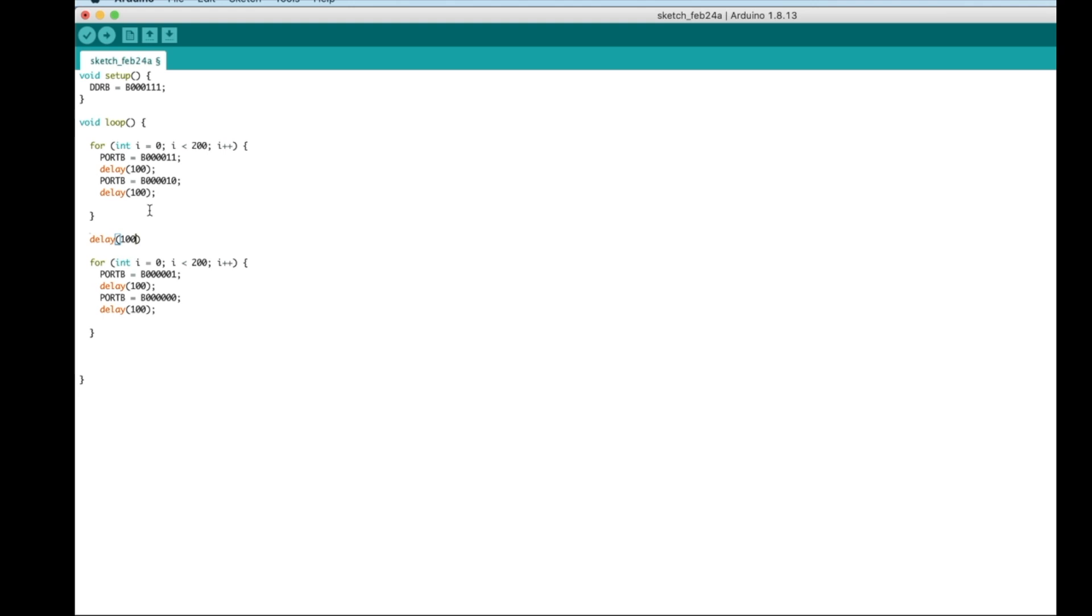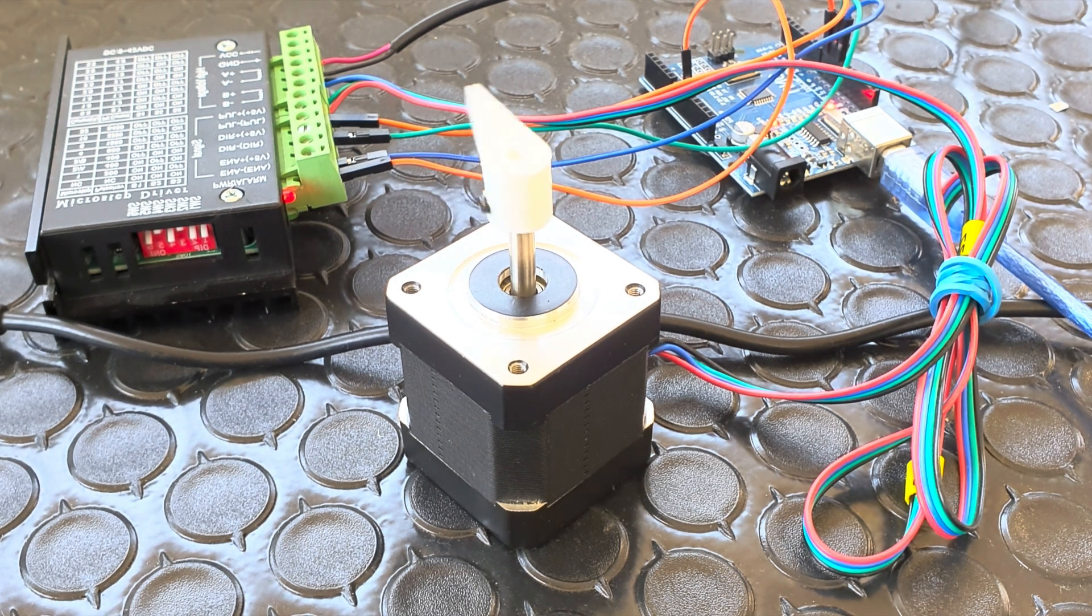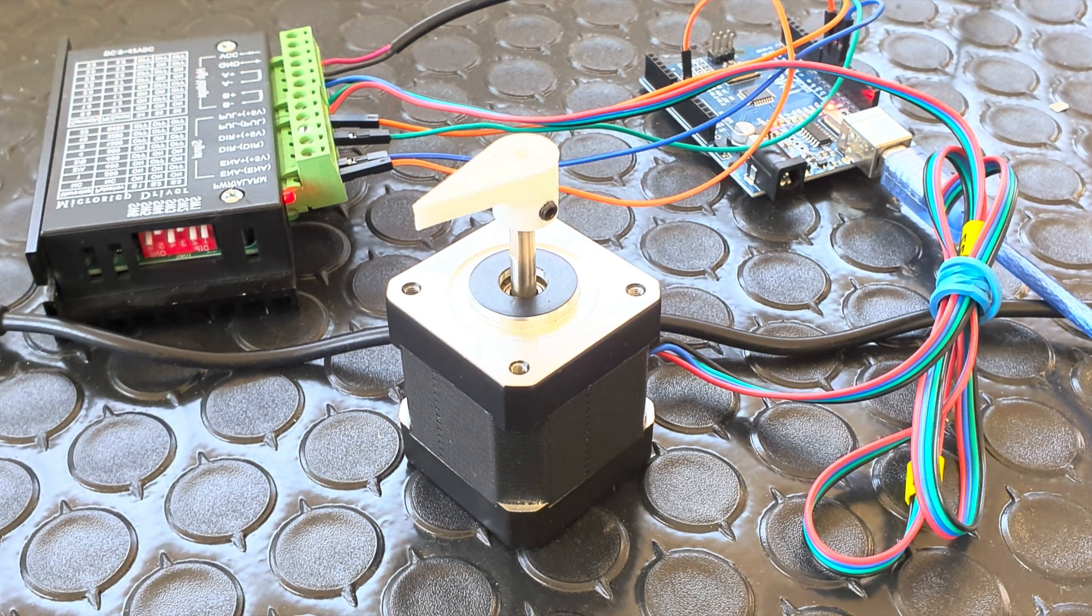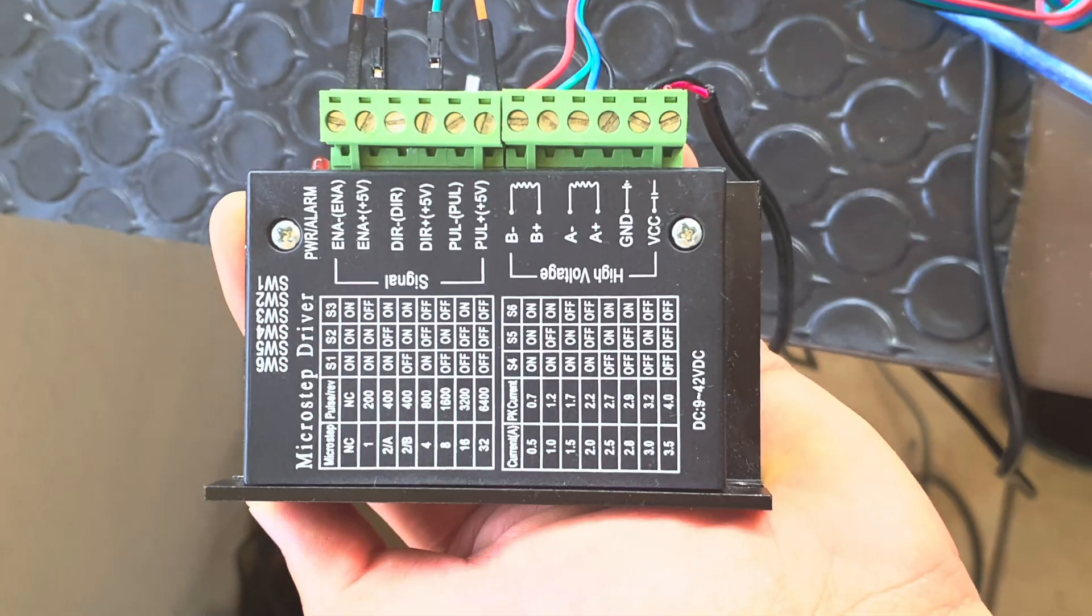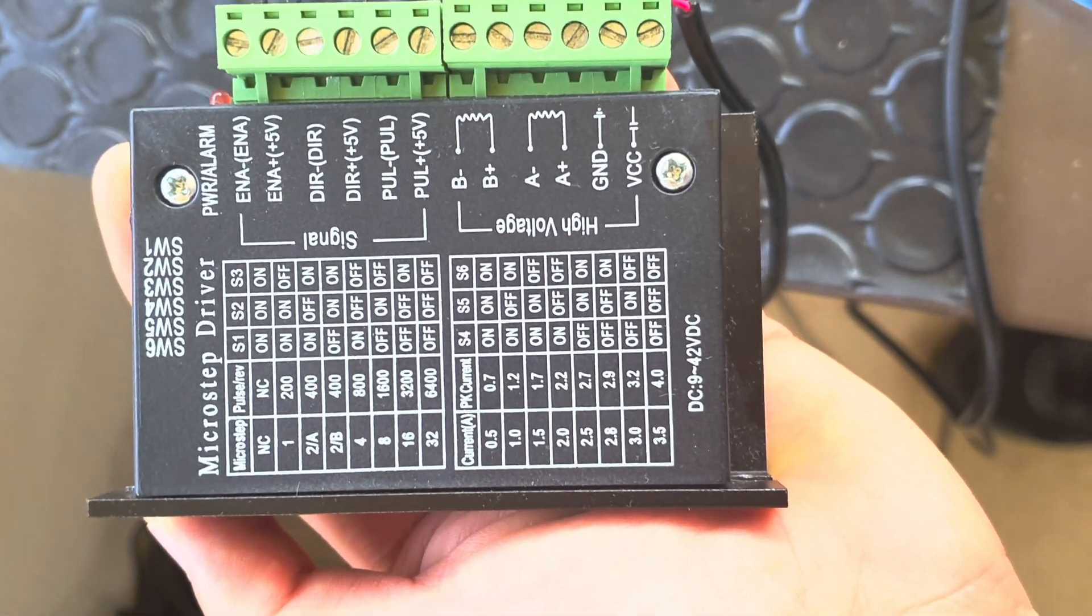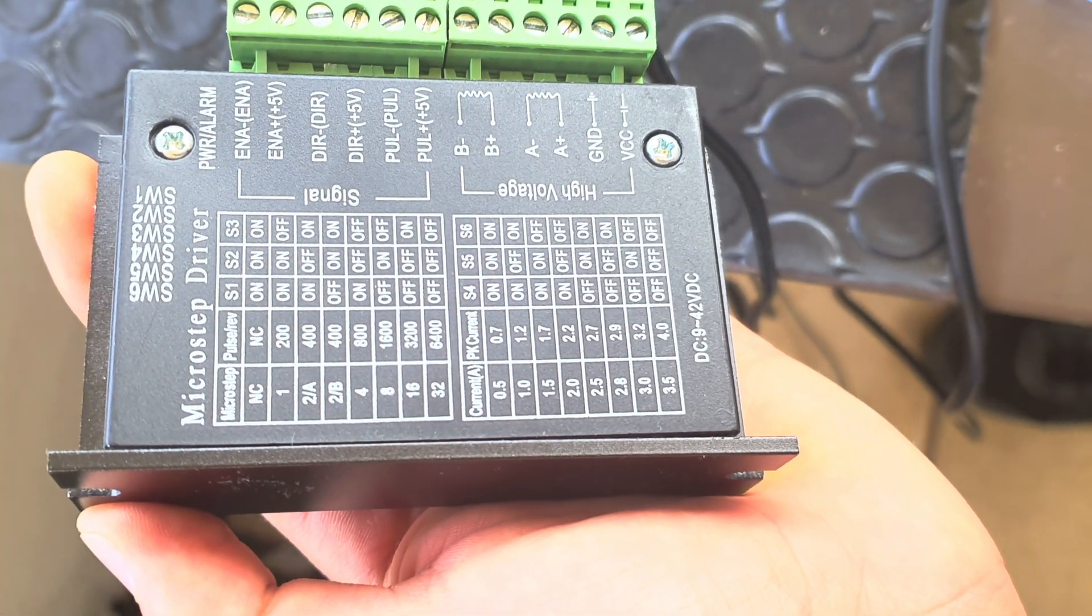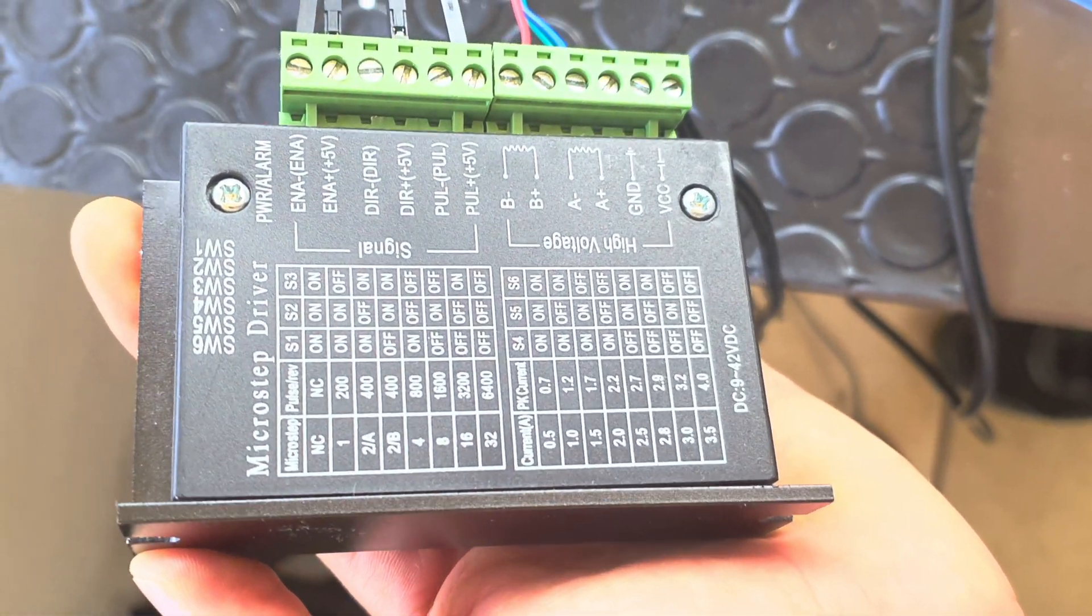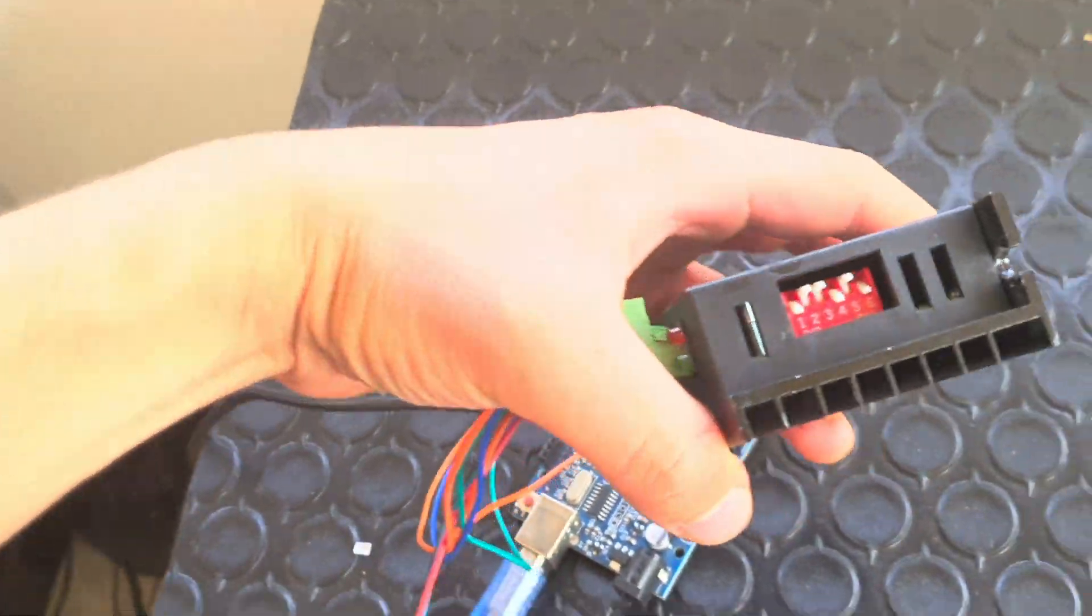Now, upload the sketch to your Arduino and you are done. Another thing to mention is that you can use microstepping to reduce mechanical noise of your motor. You can select them from this chart, as well as the currents that your motor can handle, by using the combination in the dip switch.